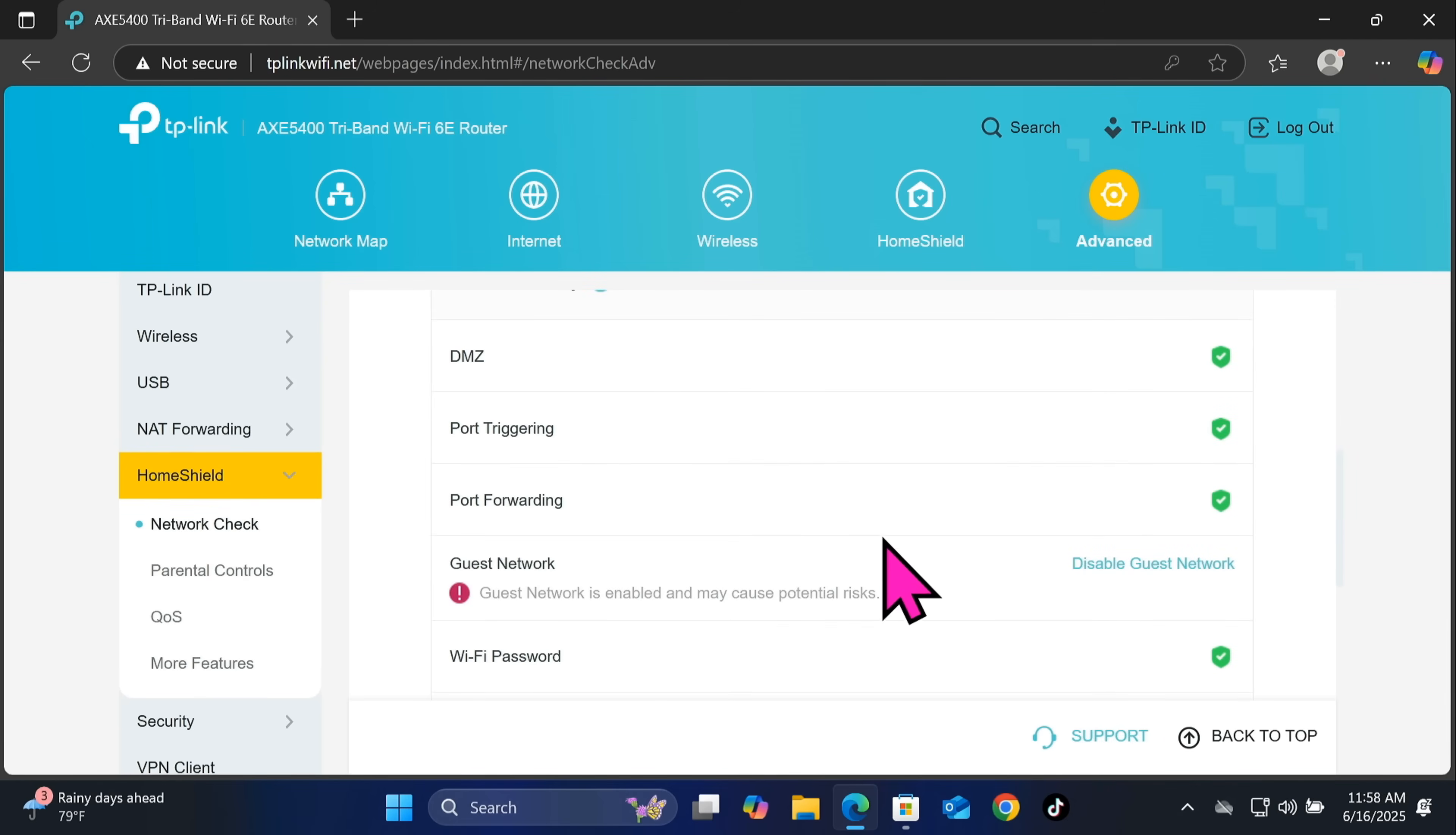So let's scroll to see. So DMZ is disabled, port triggering also we don't have any port triggering, port forwarding also we don't have any port forwarding. And you see the guest network, I'm gonna keep it enabled here. The Wi-Fi password is good so it's a strong password and the firmware is up to date.